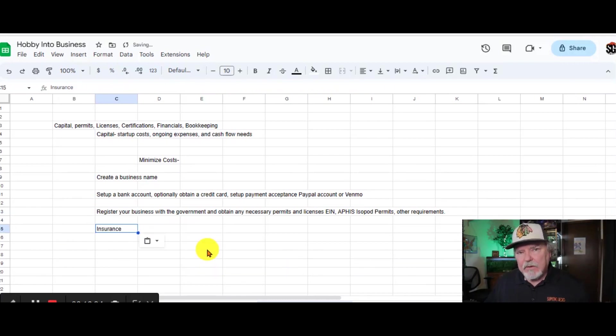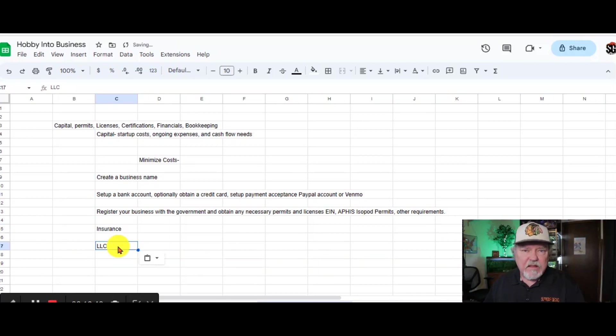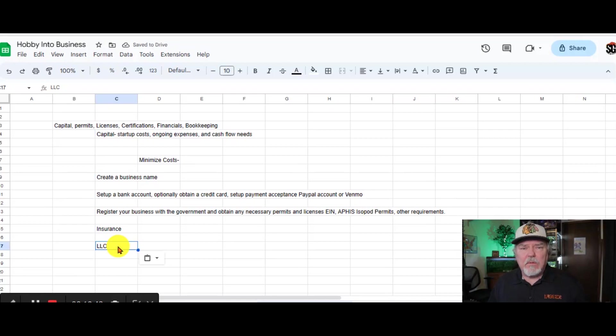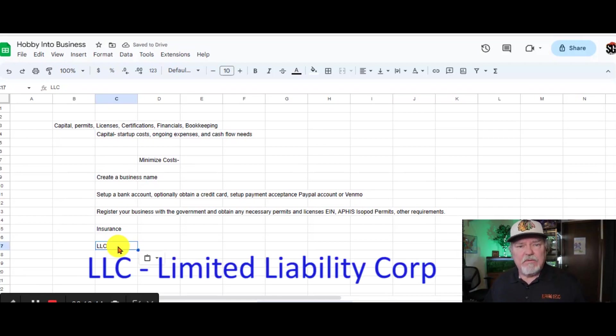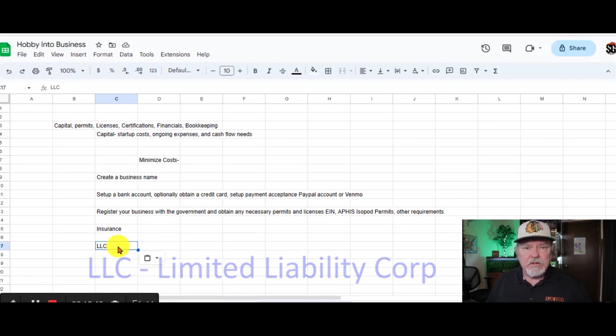You can also go to your state to get information on a seller's permit for your state specifically. You might not need it right away, but you also want to consider if you need insurance for your business. And finally, something that you don't need right away. We didn't get an LLC for quite some time after we established our business, but it's something that you want to look into.